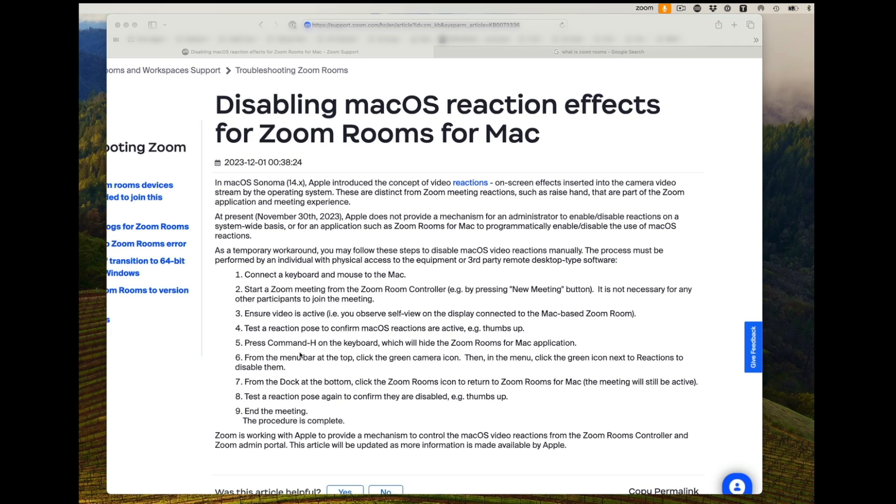they say to press Command-H on the keyboard, and that's going to hide the Zoom Rooms for Mac application. But then at the menu bar up top, now you'll see that green icon where you can click on it and adjust your settings.